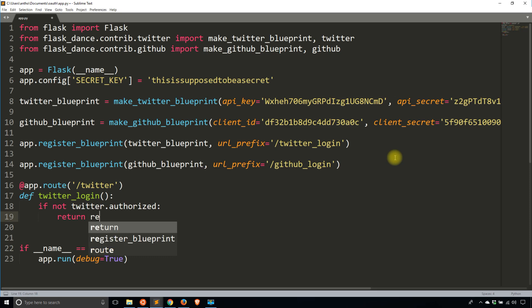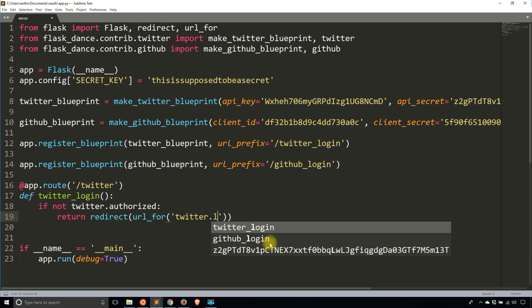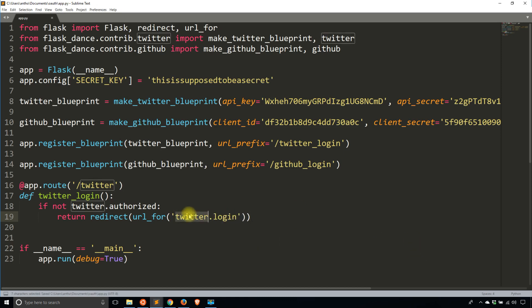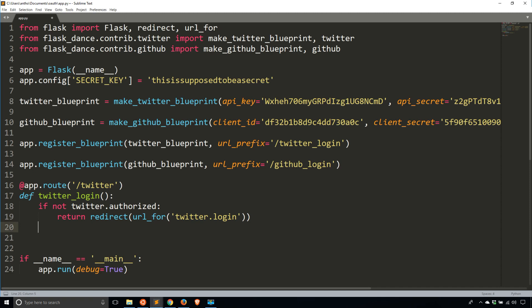I'm going to redirect them to twitter.login — that's the Twitter blueprint's built-in login route, not something I created, it's built into Flask Dance. After that, if the user is logged in they'll make it past that redirect. Then I want to get the user information. Going back to the Twitter API — I'm looking at get account/settings, which gives you some account information including the screen name of whoever is logged in.